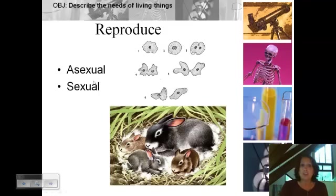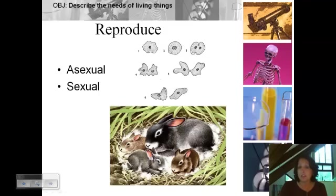Asexual reproduction involves one parent. One cell copies its genetic information, then the cell splits into two cells, and now we have two genetically identical cells — genetically identical to the very first cell. So there's no variation or differences in the offspring this way.